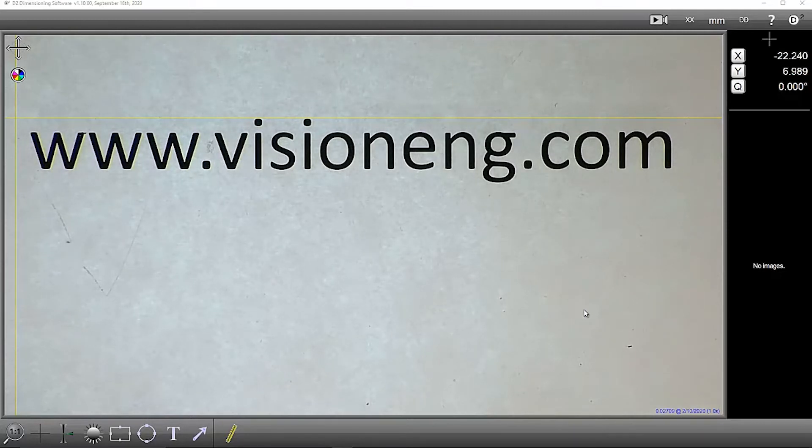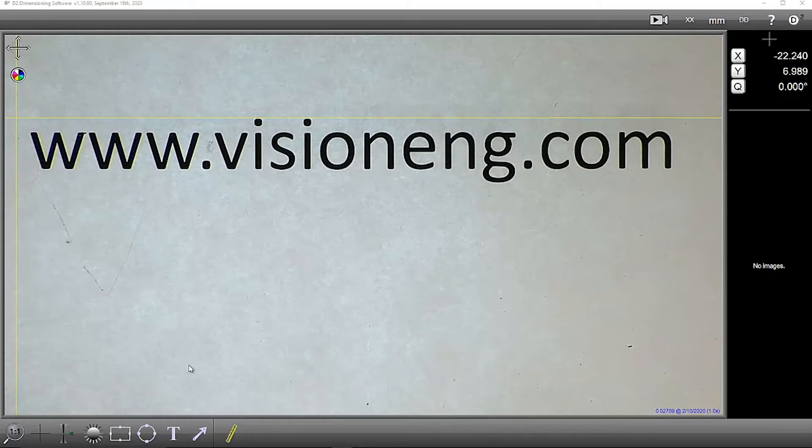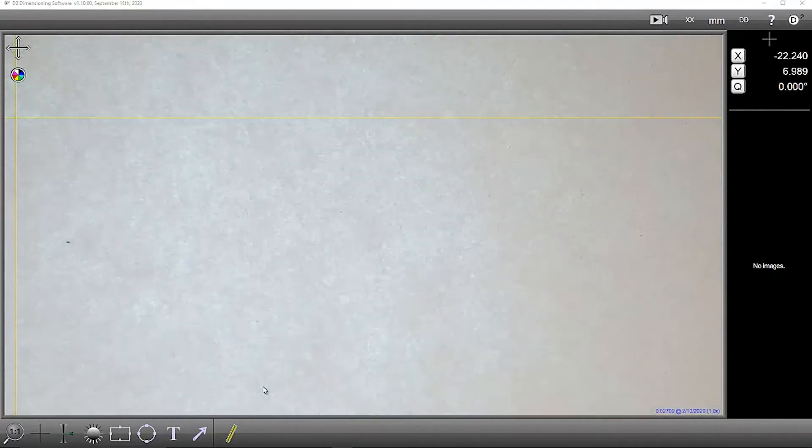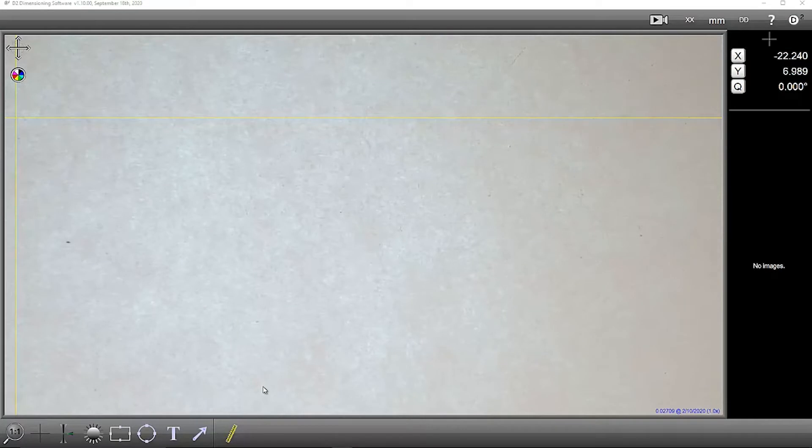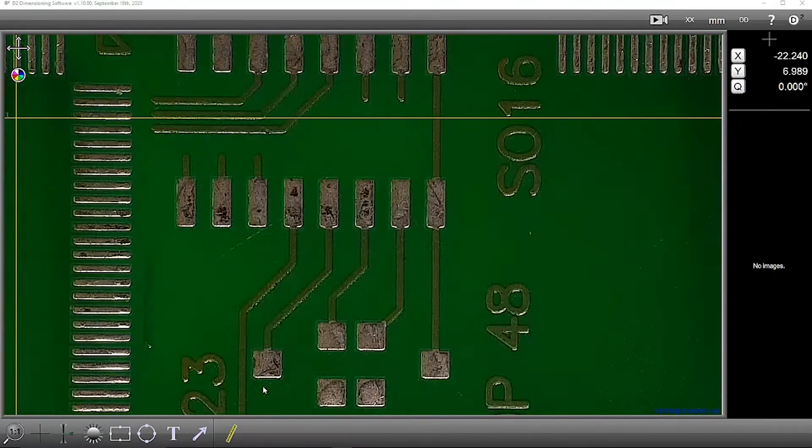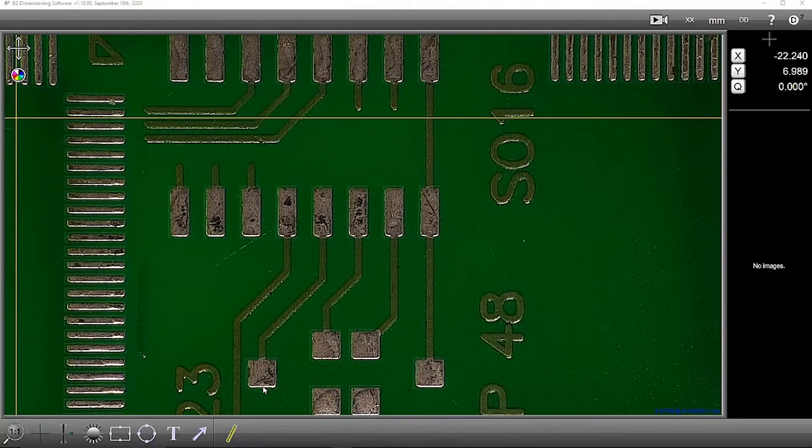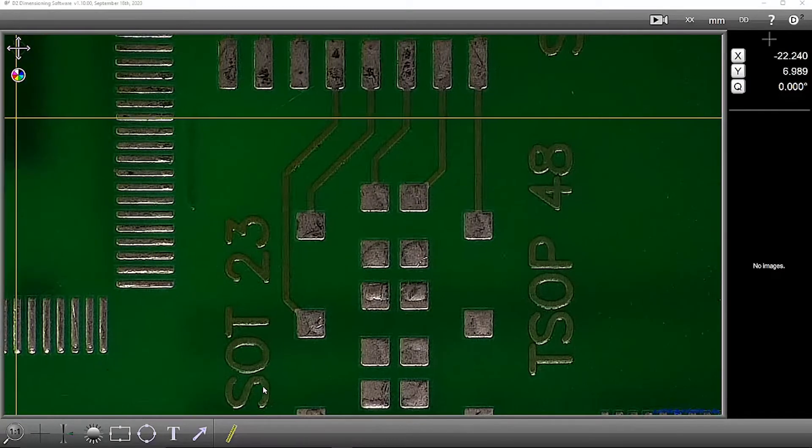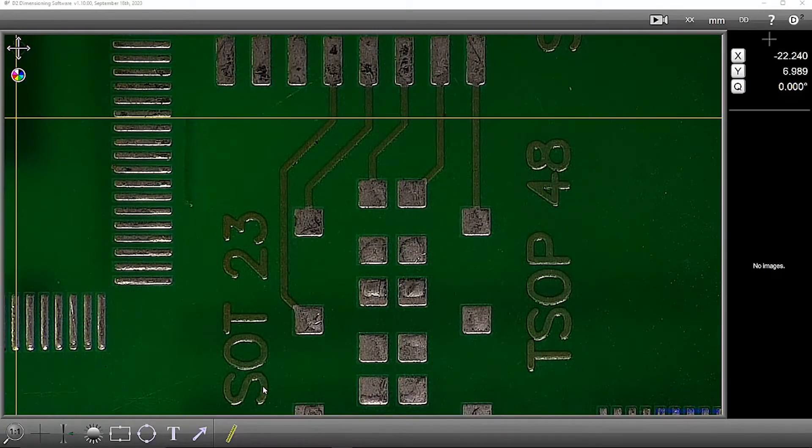When we open up the software, the main part of the screen is the video image. We can then place our part we wish to mark up and measure to the screen.